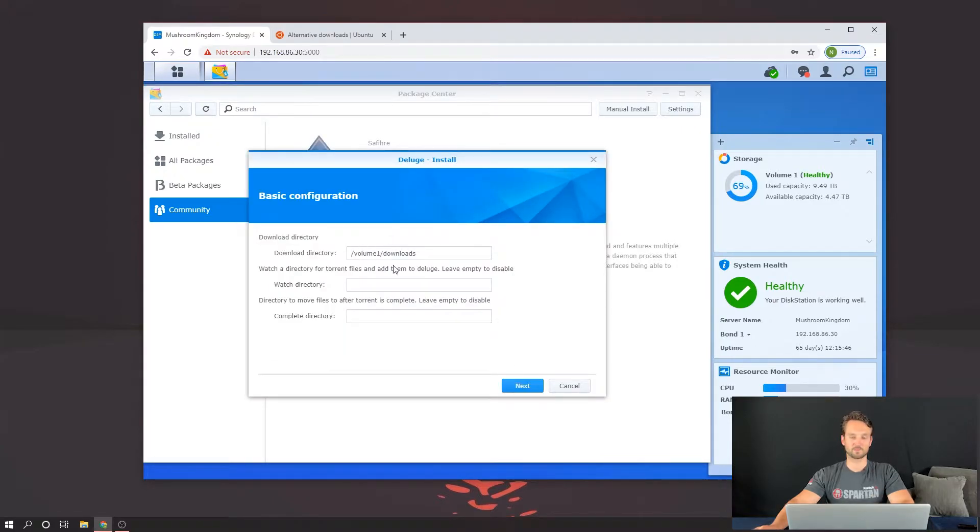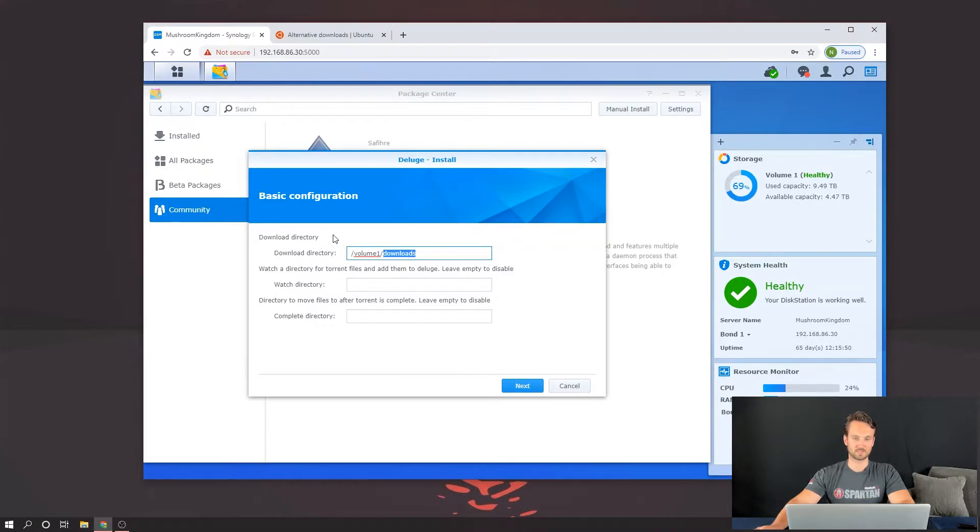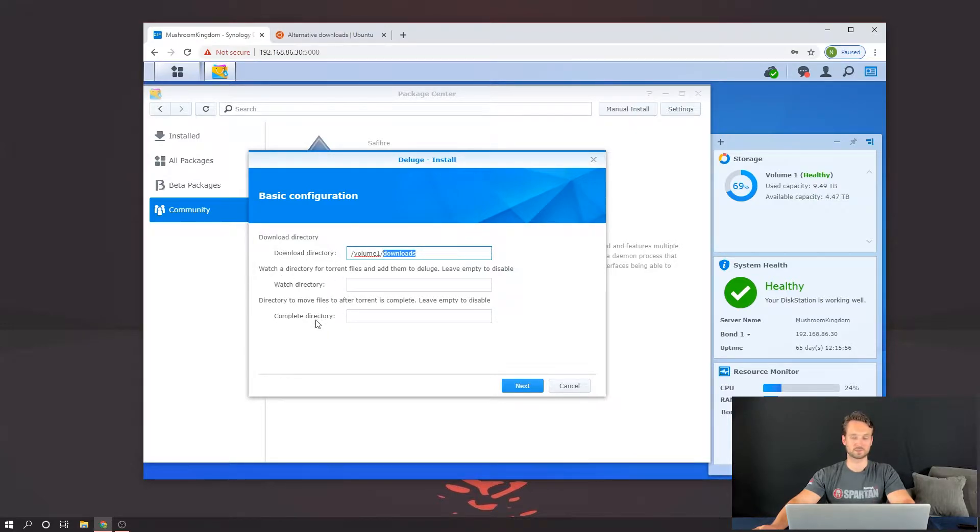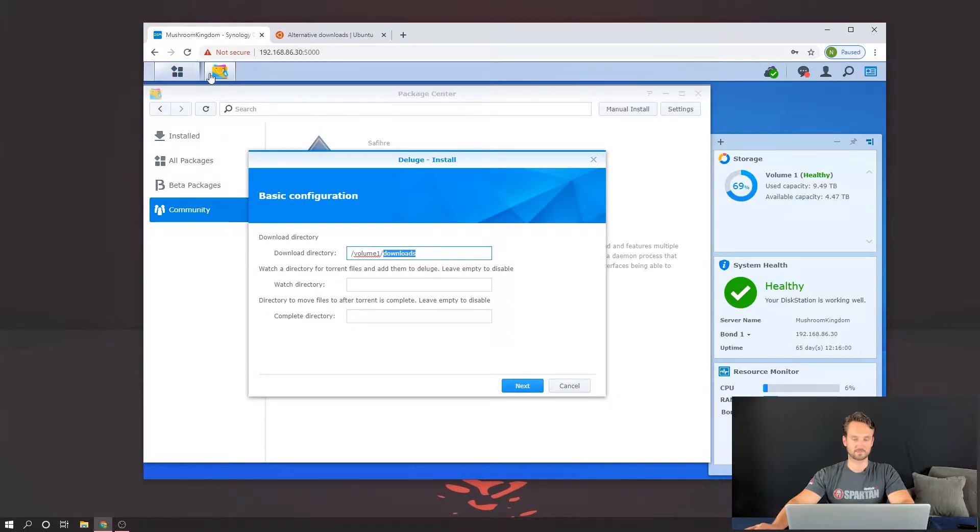One thing that we want to do is make sure we get the Downloads folder created. So here we have the Download Directory, the Watch Directory, Complete Directory. We're not going to do the bottom two unless you want to. Of course, you can have those as well.